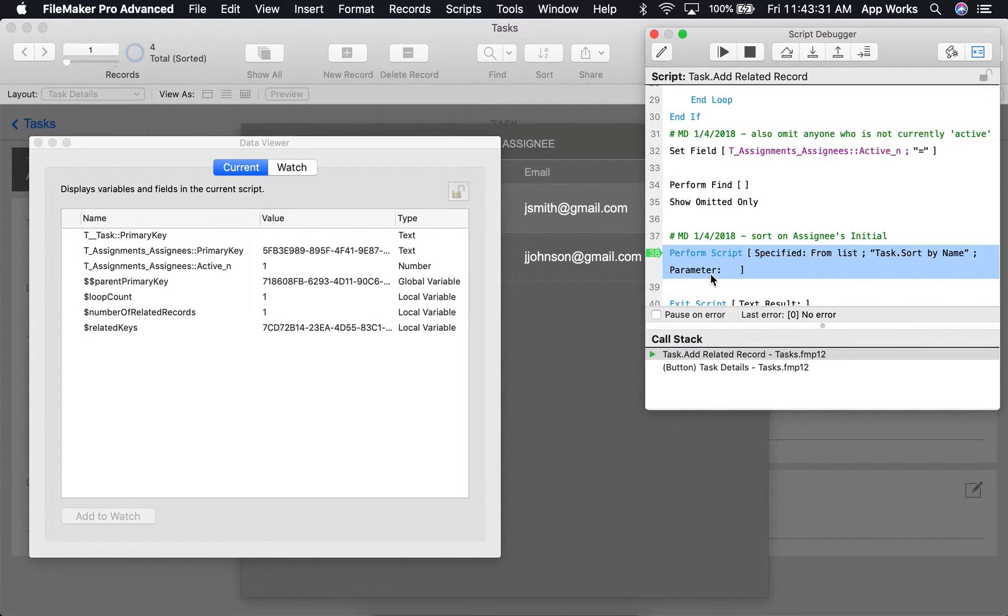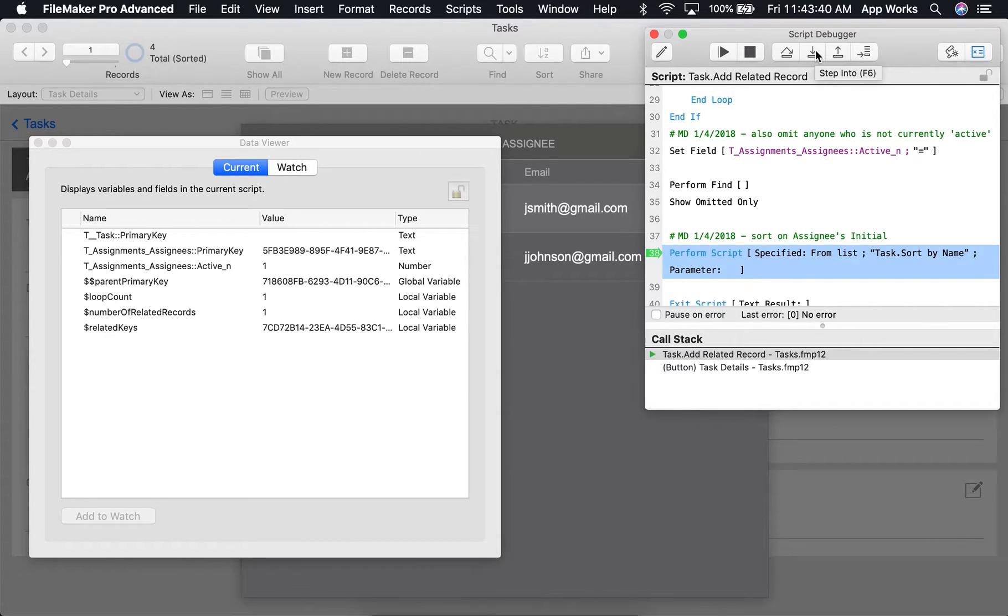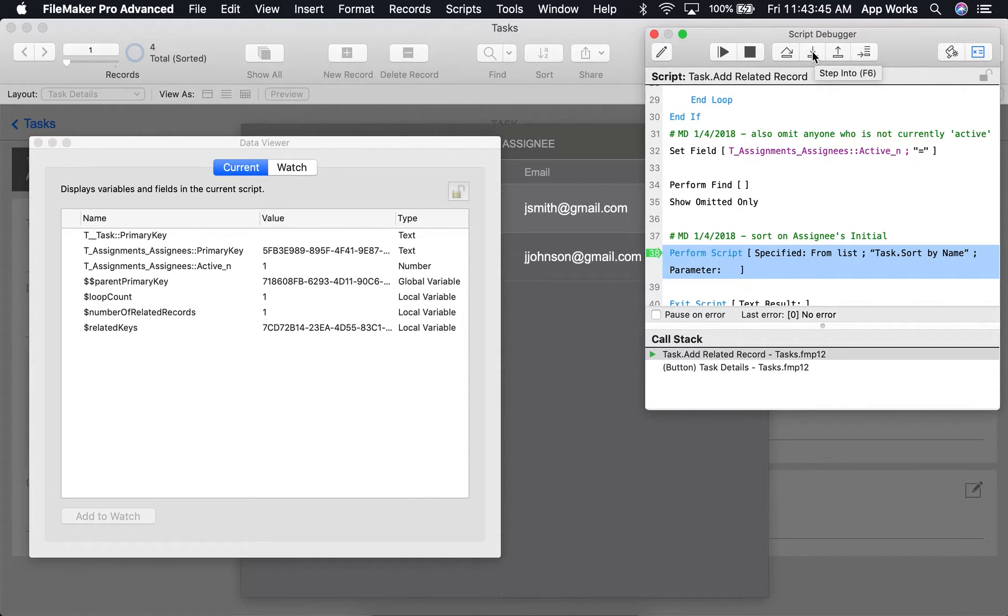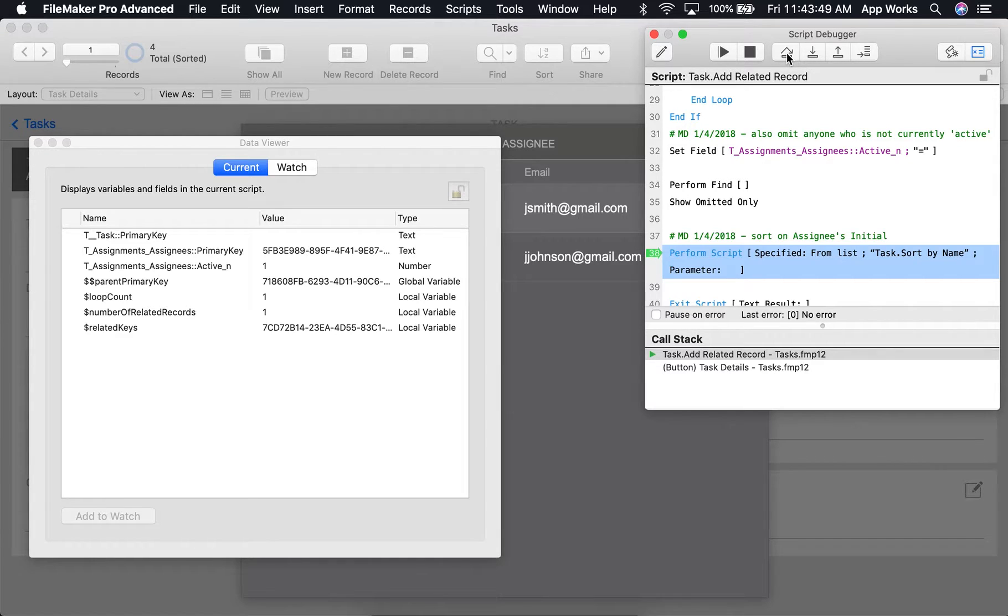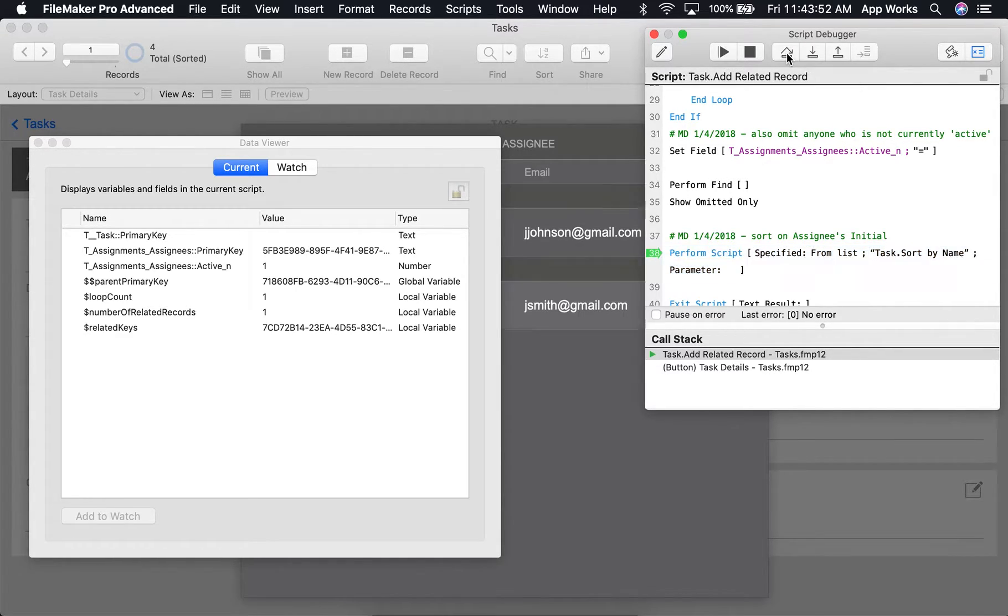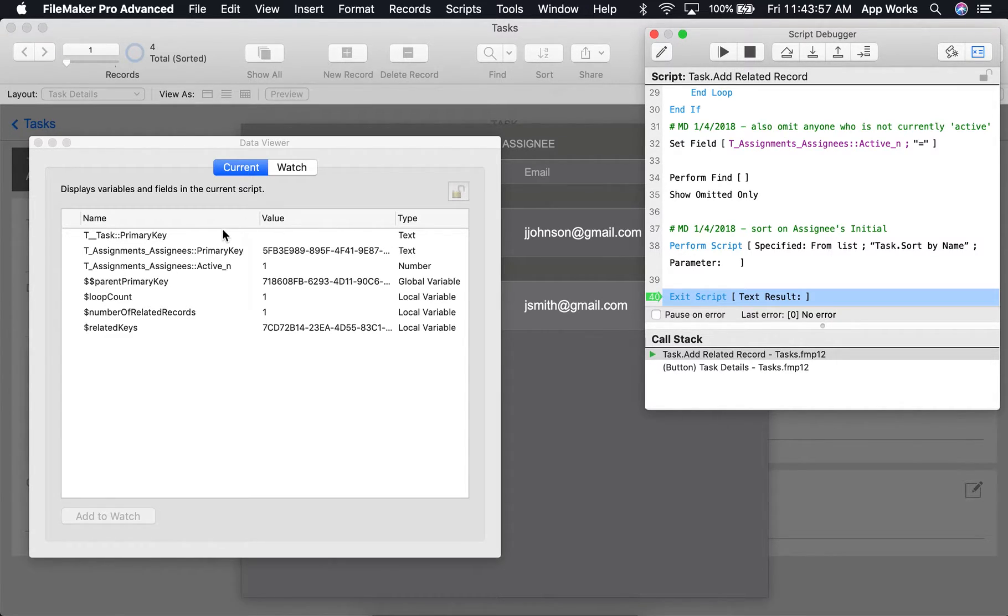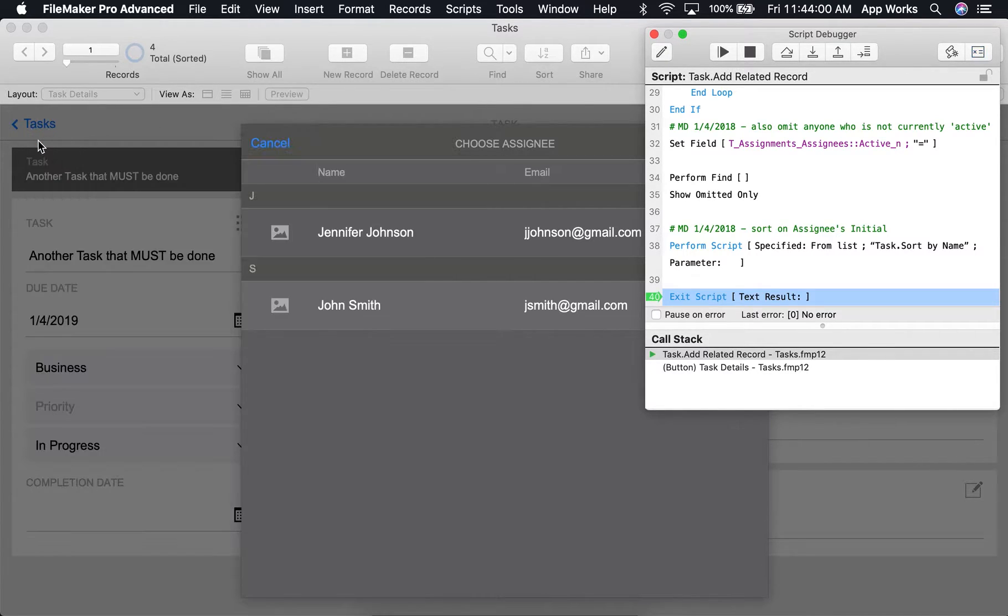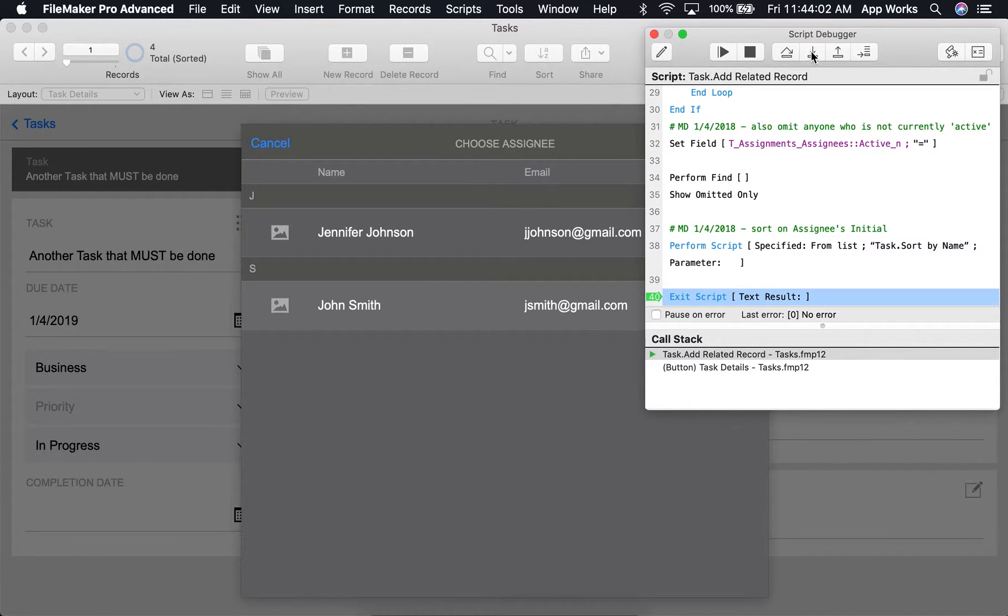The next script step is Perform Script. Now, if I wanted to step into the subscript, we could choose the Step Into Control. But instead, I think I'll just let it run, and we'll click Step Over to be taken to the next line. As you can see in the background here, it looks like that sort did happen successfully. We'll exit our script now, and it looks like it was a success.